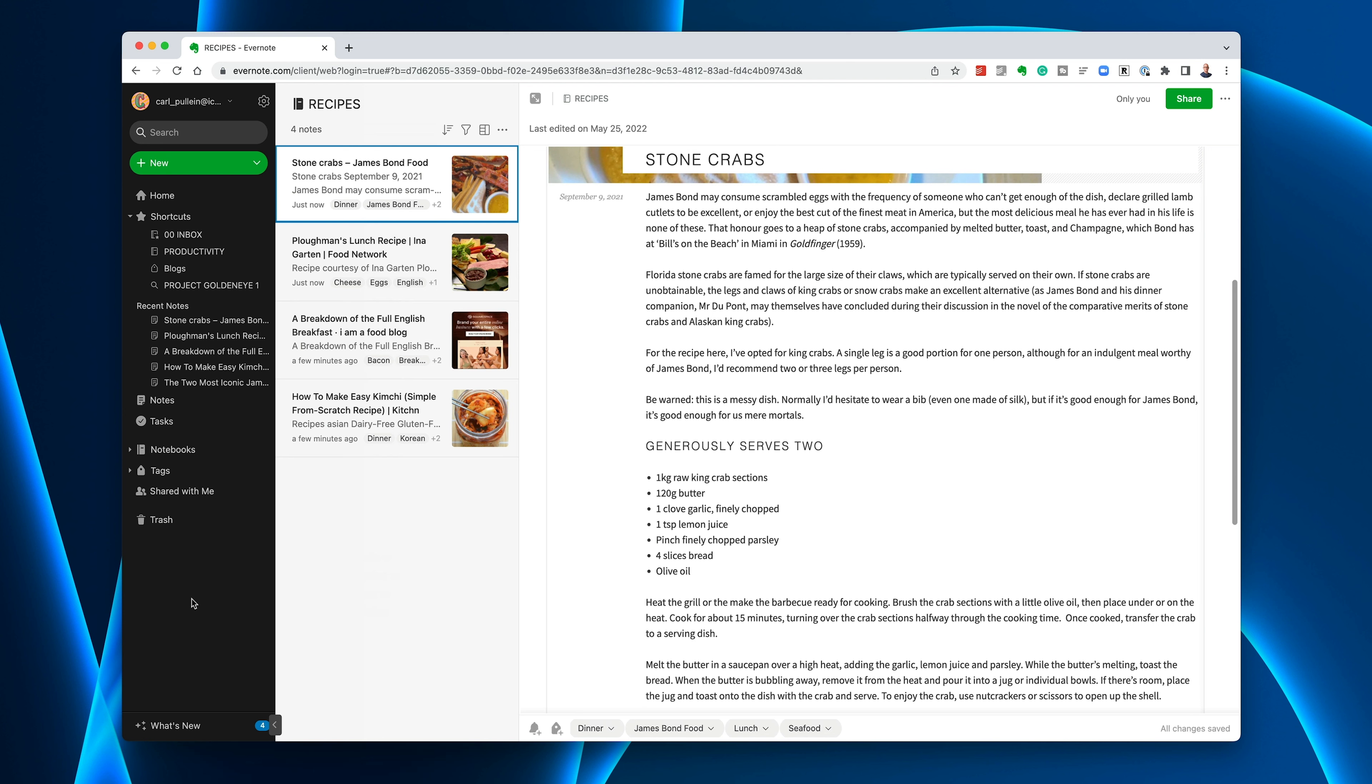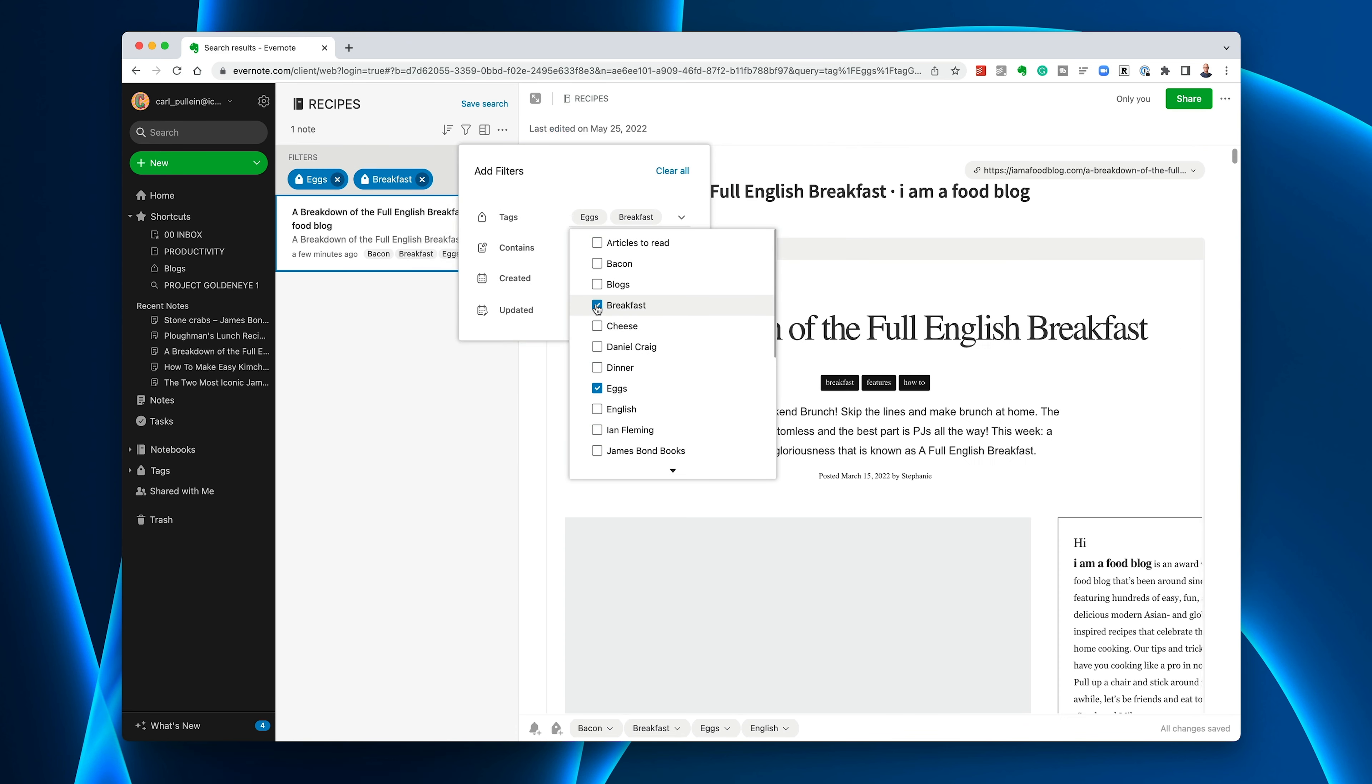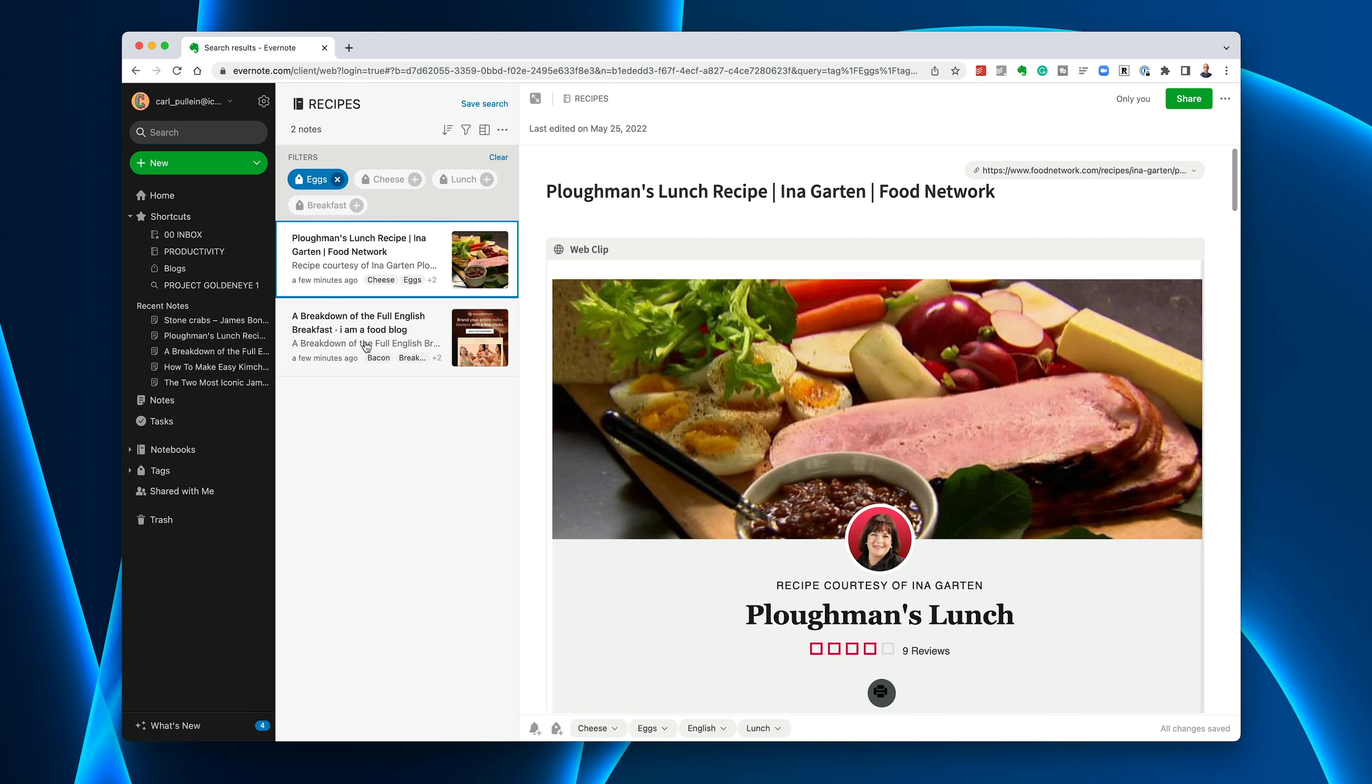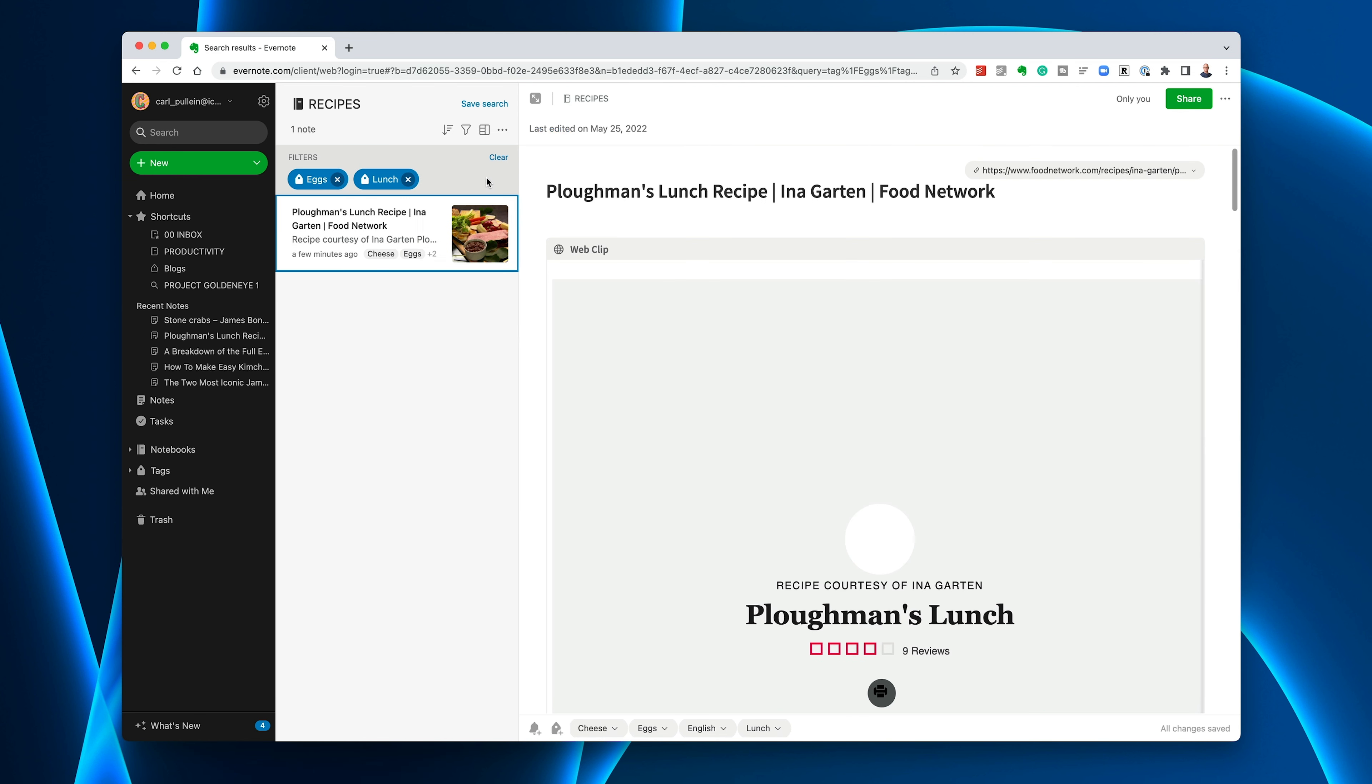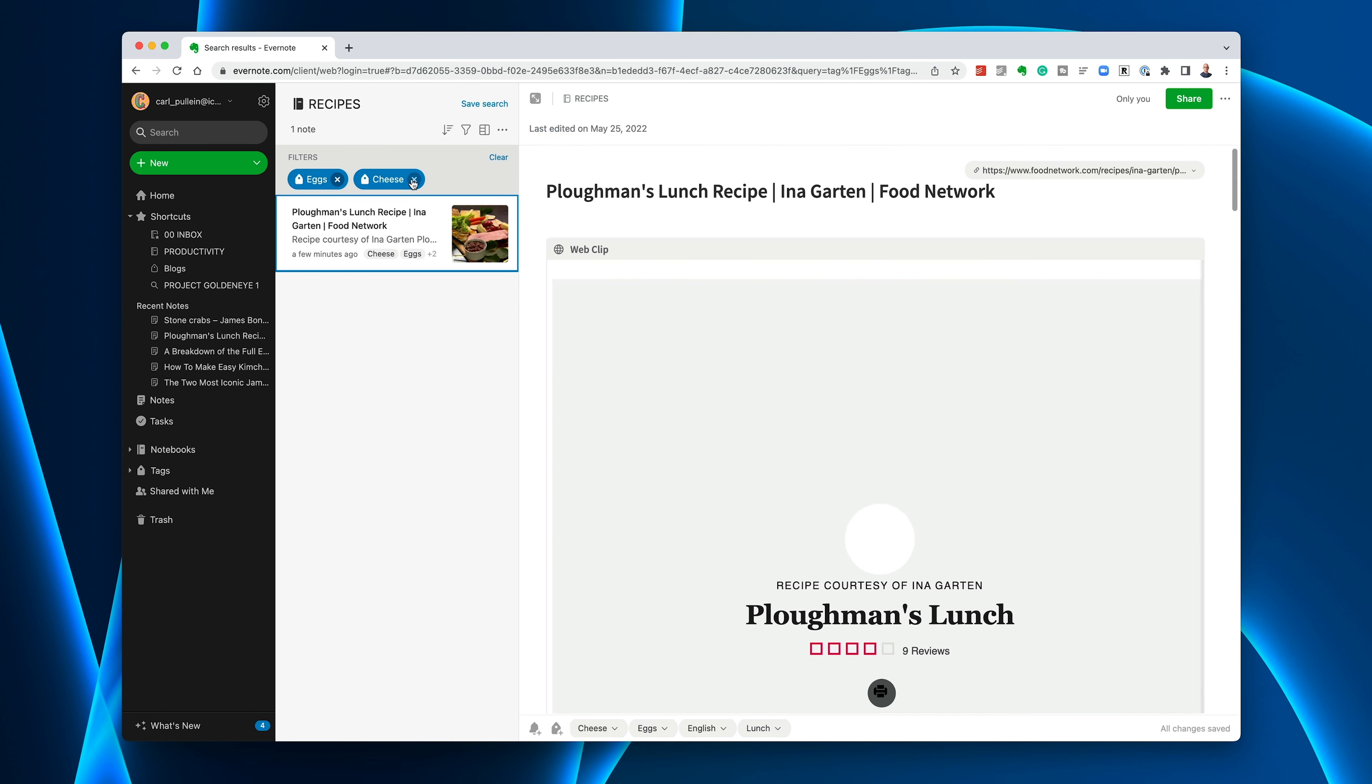If you're an Evernote user, you can go into this function called Add Filters. We're going to go via tag. I'm going to look for something I can have with eggs and it's for breakfast. I've only got one in there related to breakfast and eggs. But let's remove that. I just want something with eggs. Now I've got ploughman's lunch and full English breakfast. I can add lunch and it's going to give me ploughman's lunch. Let's have some cheese in there as well. Again I can get my ploughman's lunch.